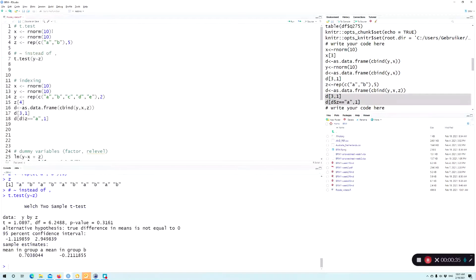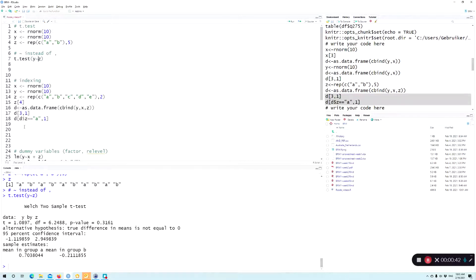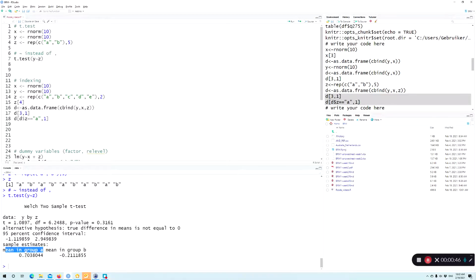And indeed, as you can see, this is done correctly. The mean in group A is 0.7, and the mean in group B is minus 0.2.